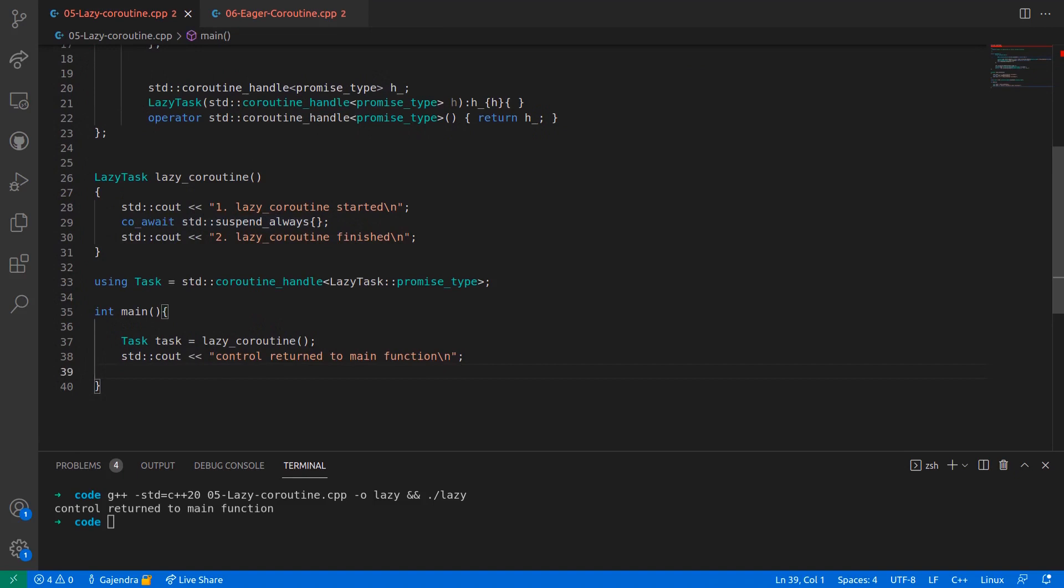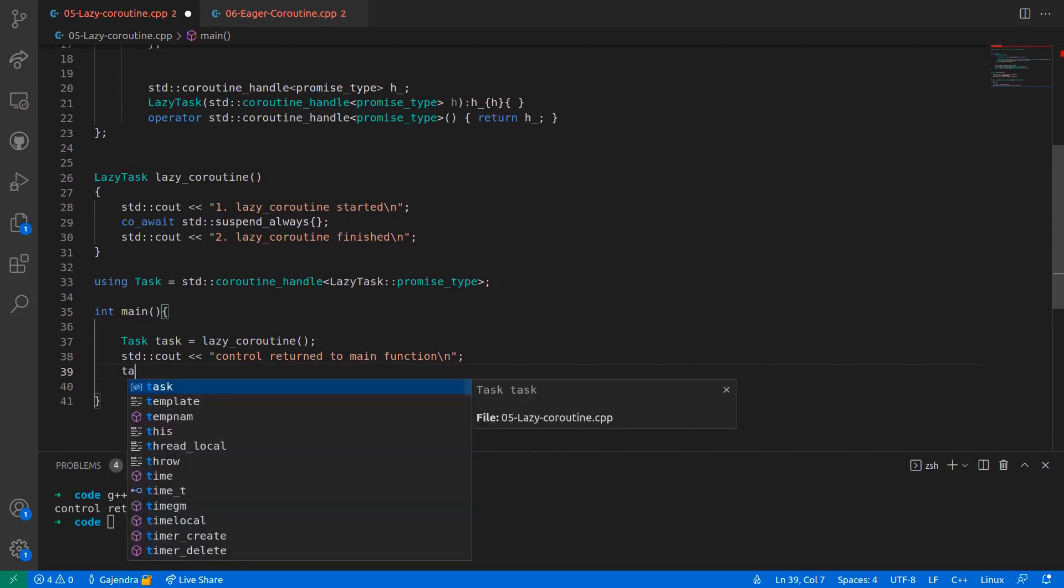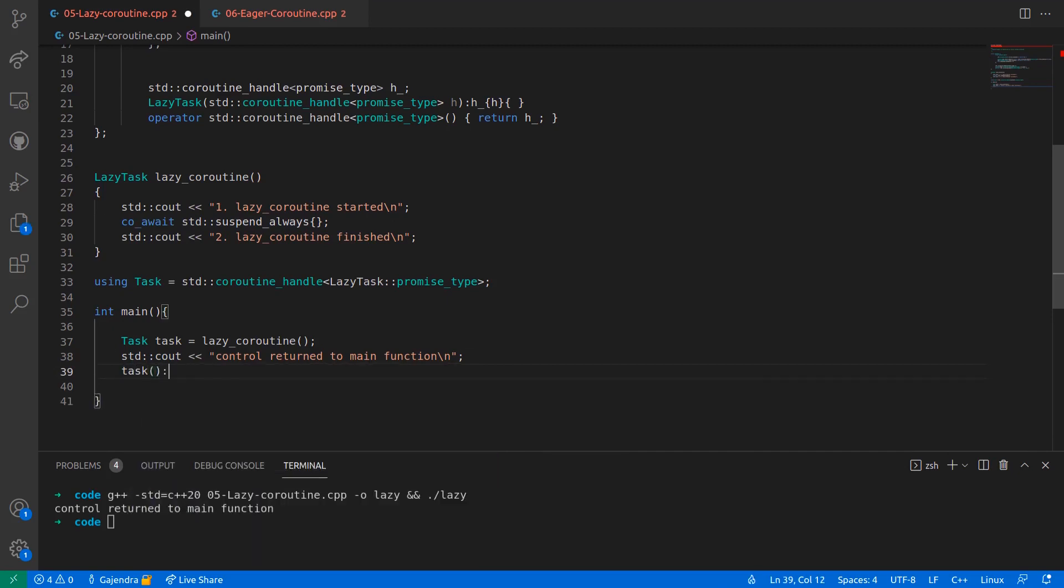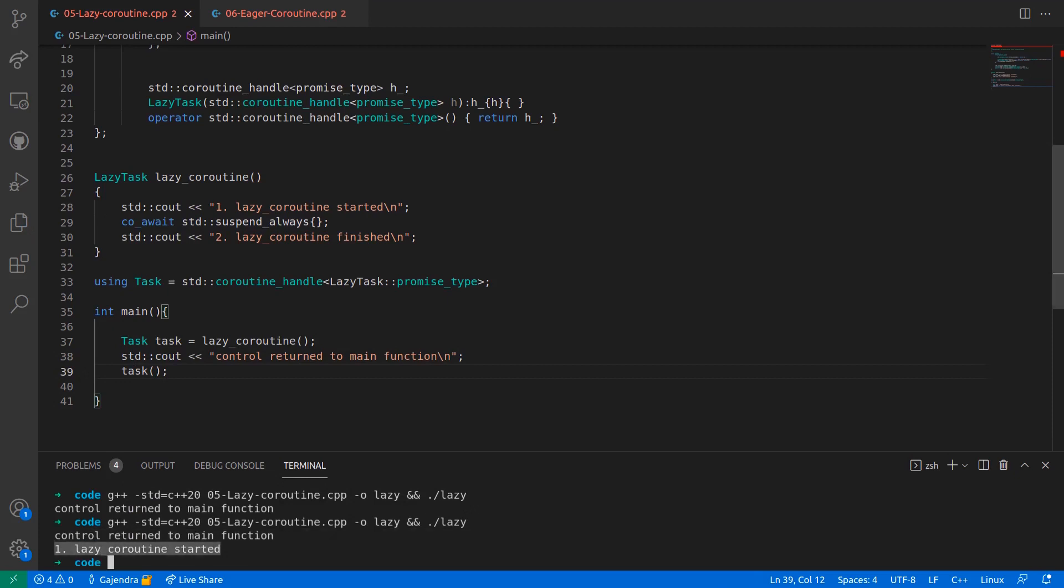If we resume the coroutine by calling the overloaded bracket operator on the coroutine handle, let's do that here, we can see that the first line within the body of the coroutine gets printed.